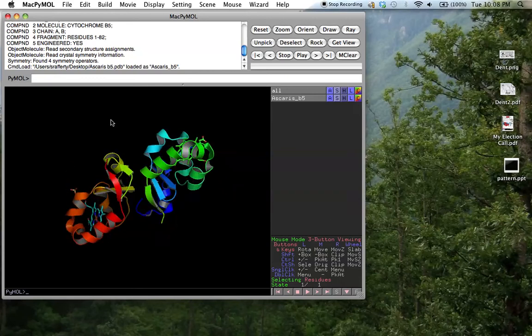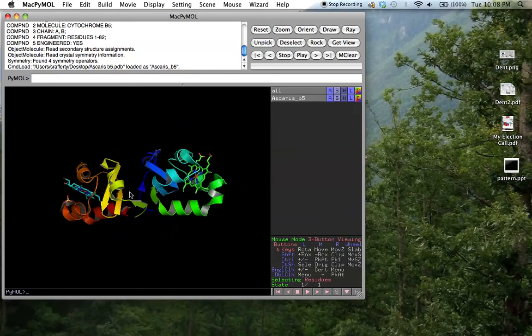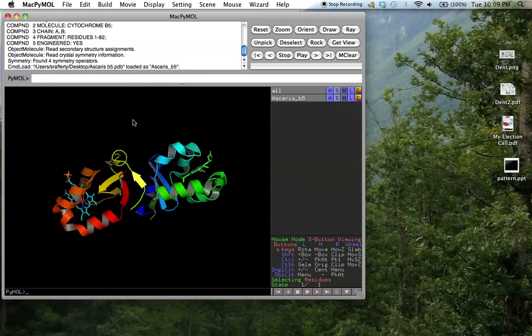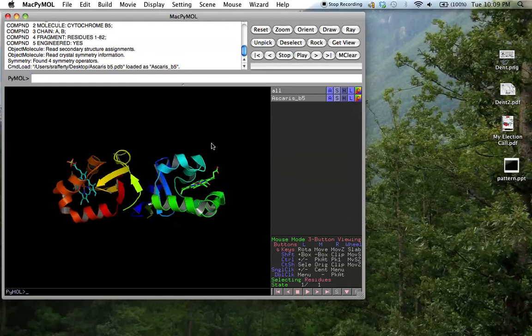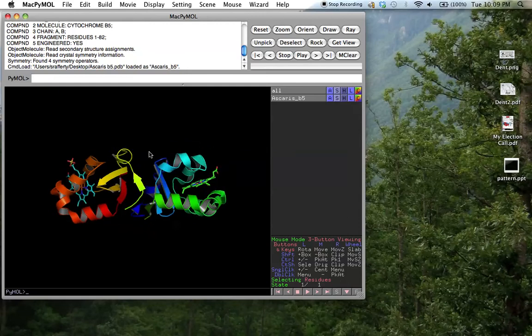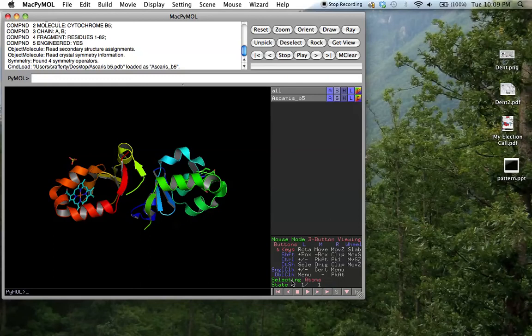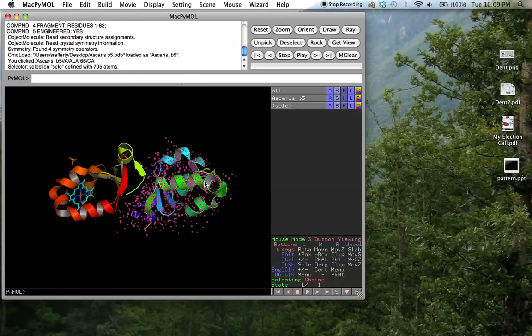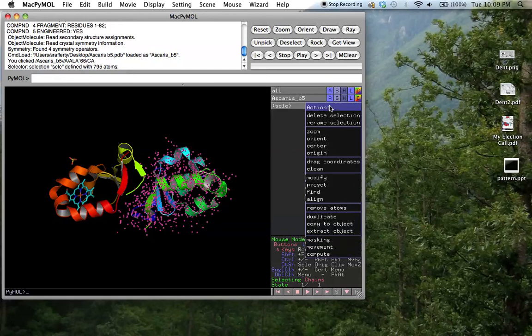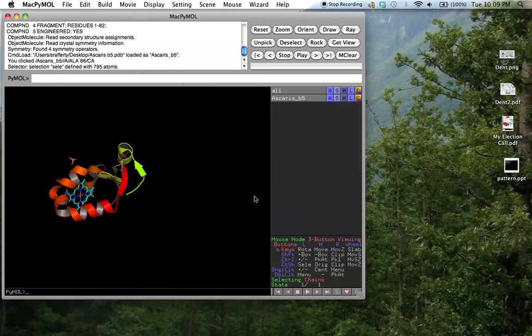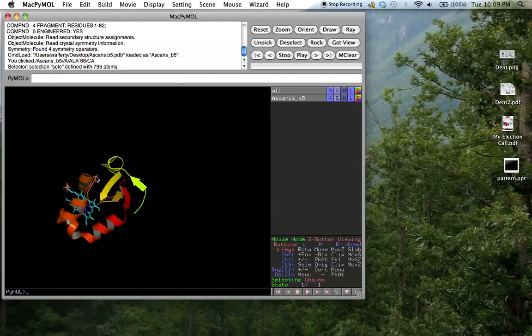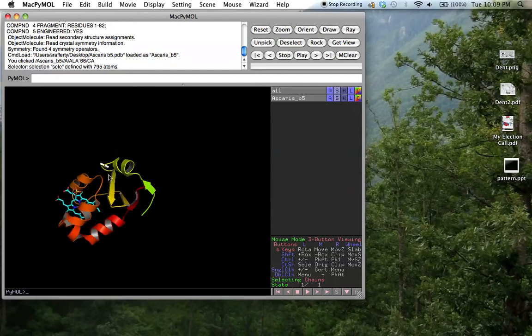Now you see we actually have two protein chains. For the purposes of the alignment, we only need one, and having two here just clutters them up. So what we can do is we can actually selectively remove one of them. We go down at the bottom right, change what we're selecting, and we change it to select chains. Click on one of the chains, select it, and then under the action button, just drag down to where it says remove atoms.